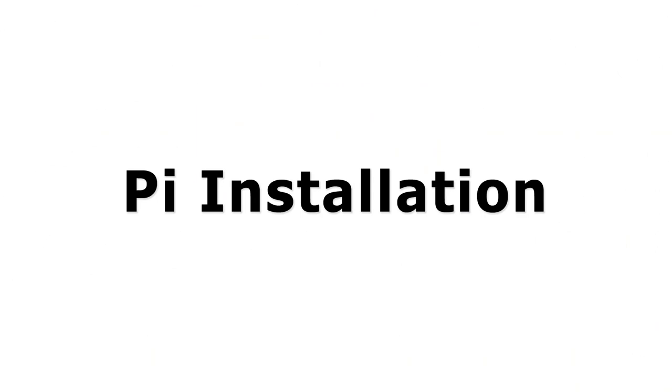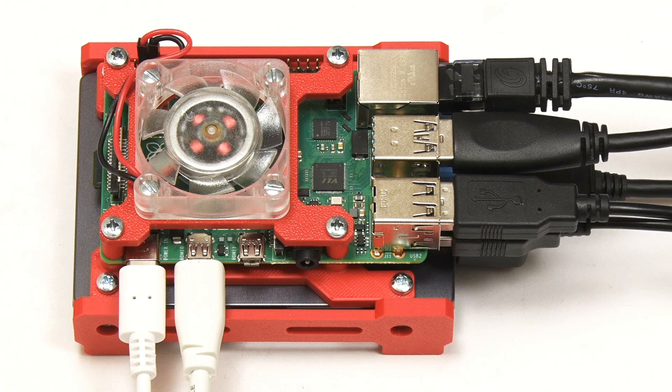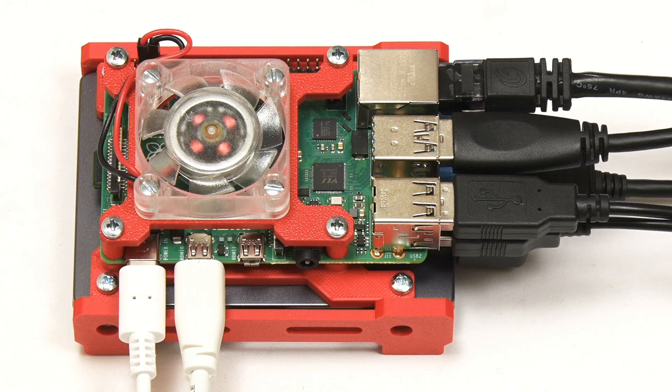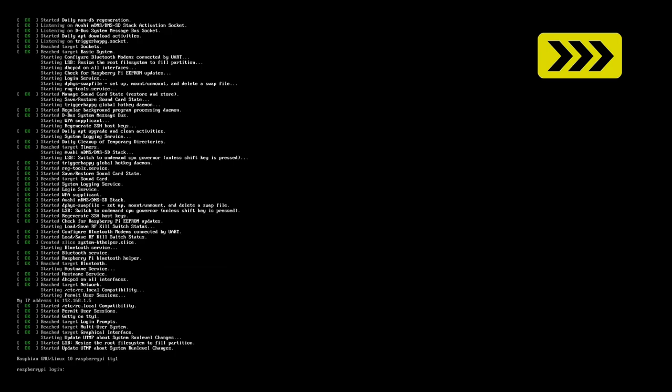Right I've now inserted the microSD card into the Pi which is connected to power and Ethernet as well as to a monitor and keyboard which we need for the initial setup process. Although after the setup process the Pi can run headlessly. So if we turn on the power the Pi will start up do a first run configuration of Raspberry Pi OS and eventually arrive at a command line login prompt where we need to enter the default username which is pi and the default password which is raspberry.